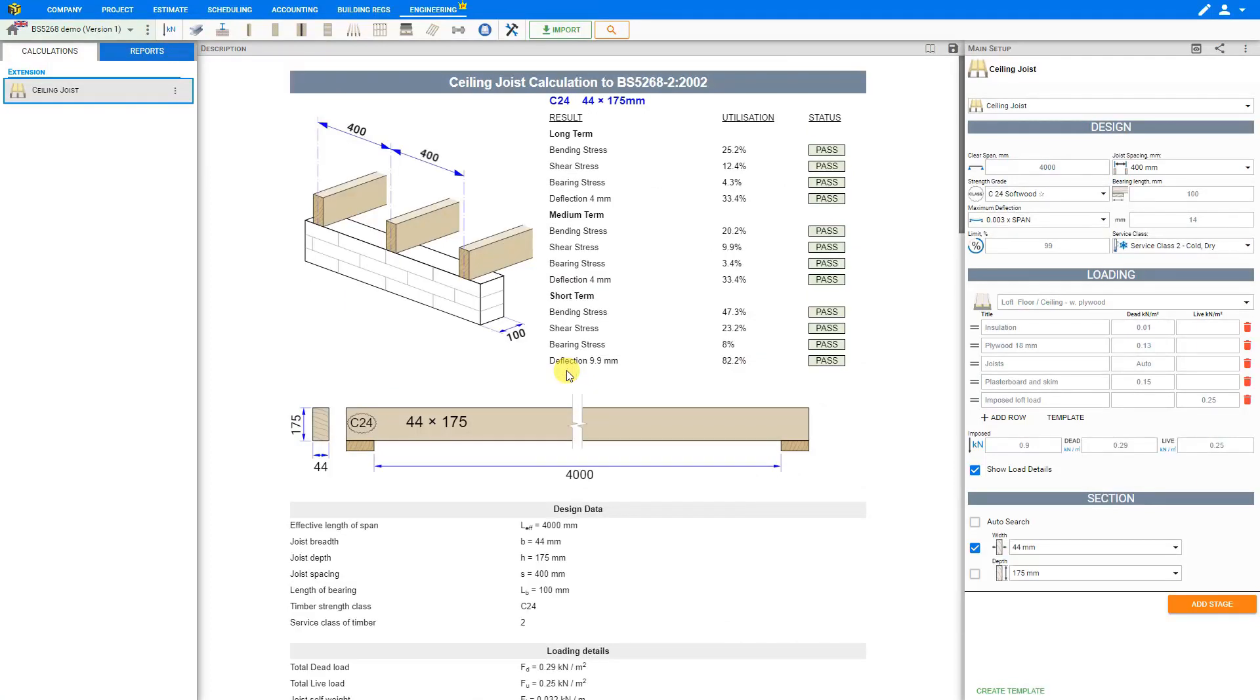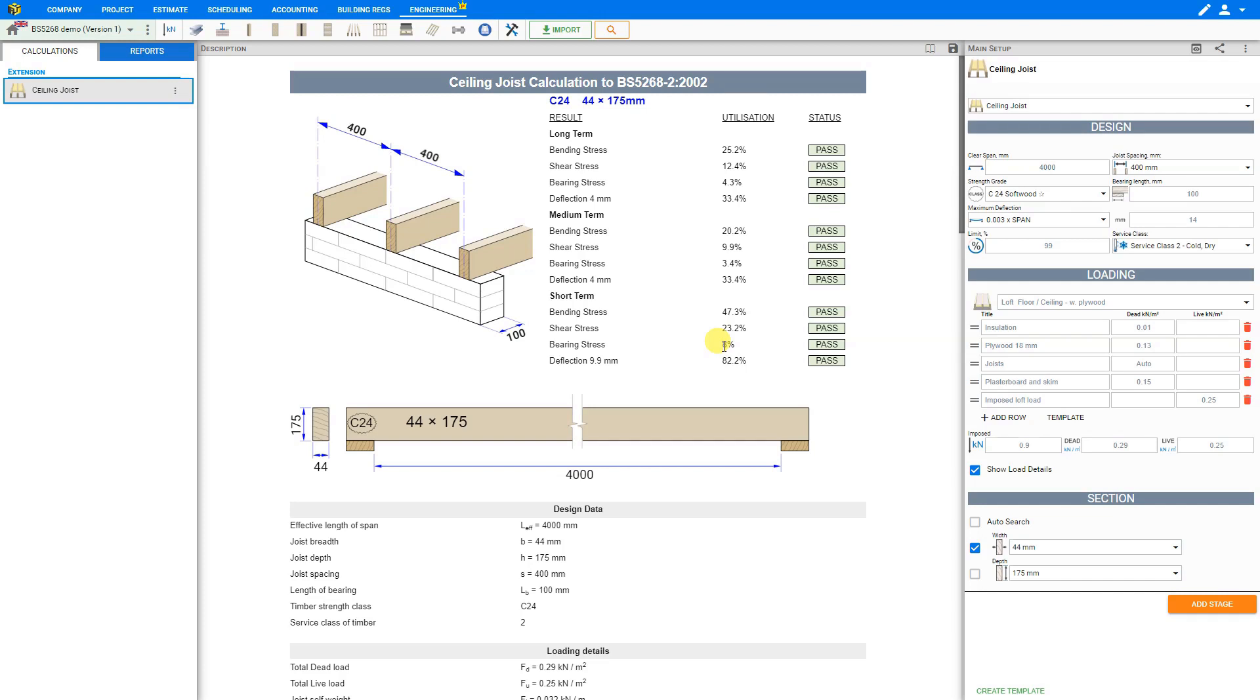Regarding the results summary you can see that the long term, medium term, and short term checks all have a status of pass. Also we can see the utilization factors. It is worth mentioning for this type of structural calculation it is the deflection that usually governs the design. This can be seen in the utilization factor. Hence when the timber ceiling joists are not spanning a short distance we should always have a look at the deflection which is the structural check that usually governs the design.